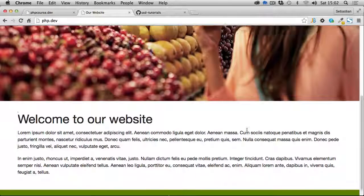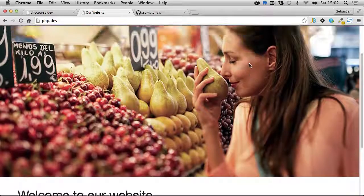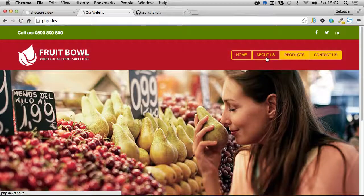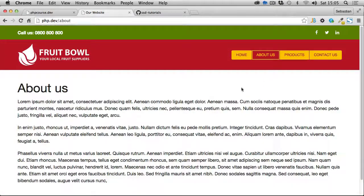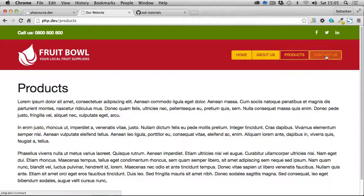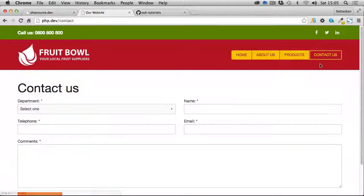If we go up to the top and try the navigation, the About Us page is just a page with content. The same goes for the Products page, but when we get to the Contact Us page, you'll see we have an inquiry form.